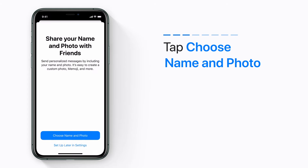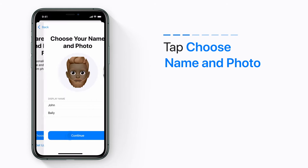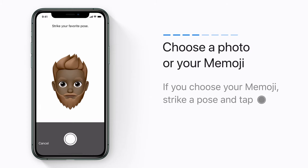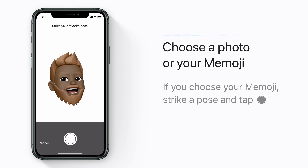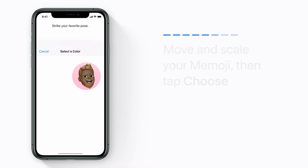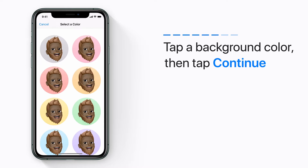Then tap Choose Name and Photo. Choose one of your photos or select your Memoji. If you select your Memoji, strike a pose and tap the Shutter button. Move and scale your Memoji to fit the circle, then tap Choose. Tap a background color, then tap Continue.